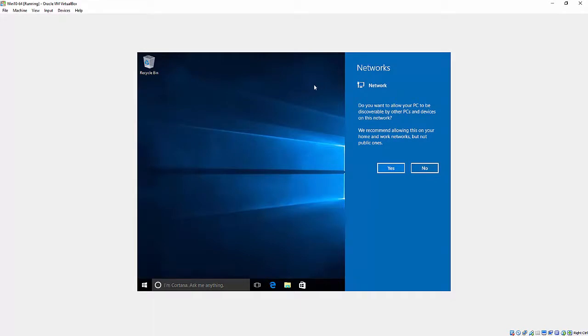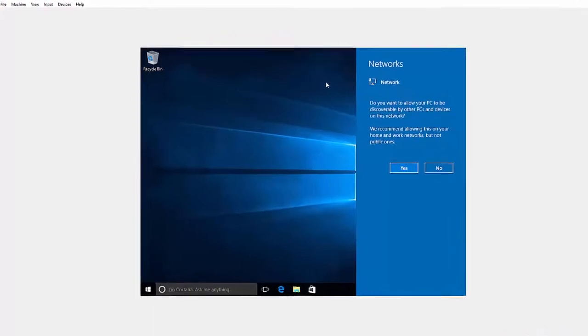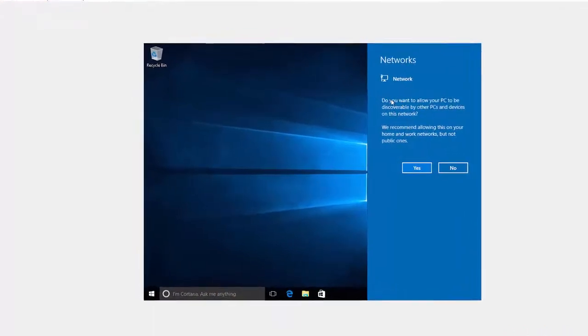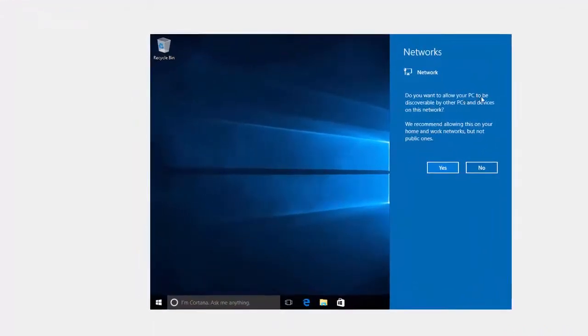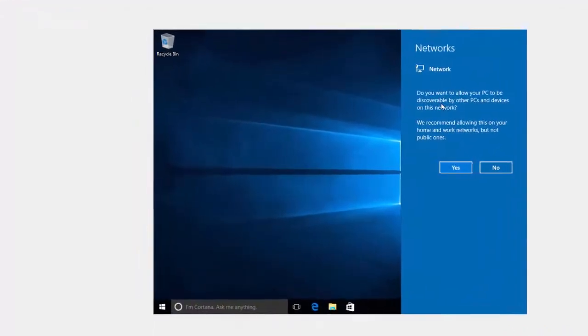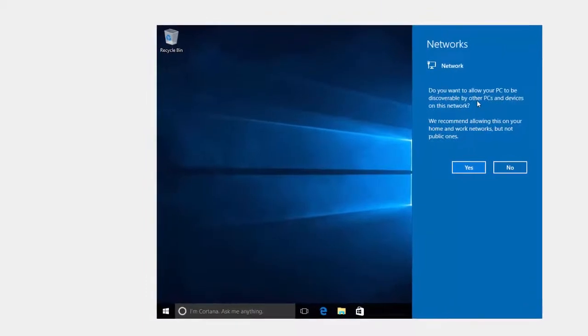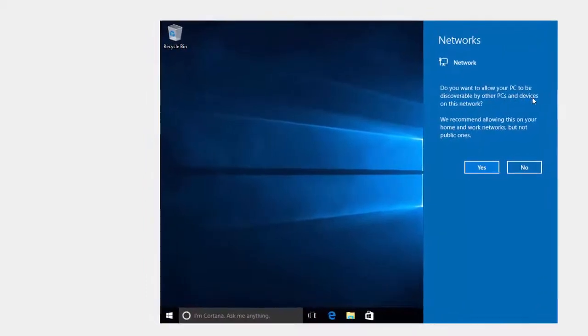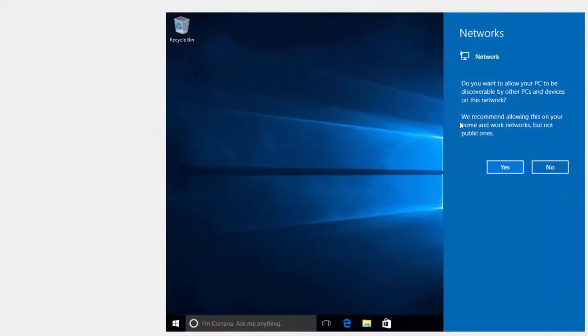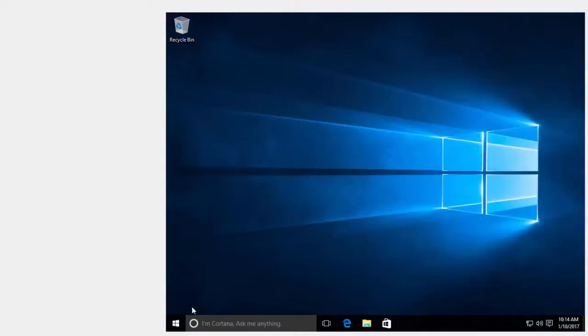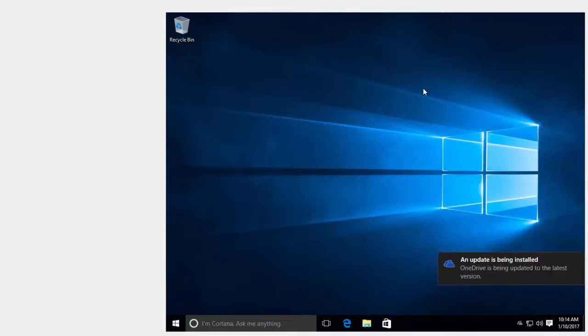Now we have a question about networks. Do you want to allow your PC to be discoverable by other PCs and devices on this network? We recommend allowing this on your home and work networks, but not public ones. I'm going to click Yes. That's pretty much it for installing Windows 10. But there's still some items that have to be done: getting all your updates and installing VirtualBox Guest Editions.